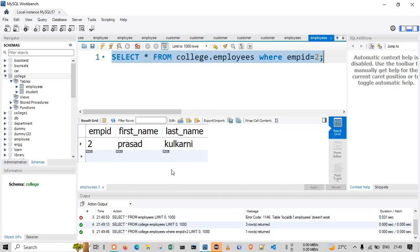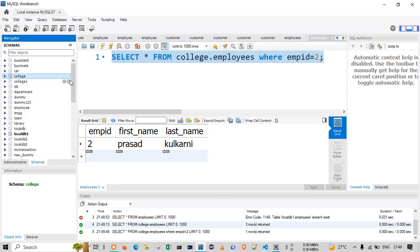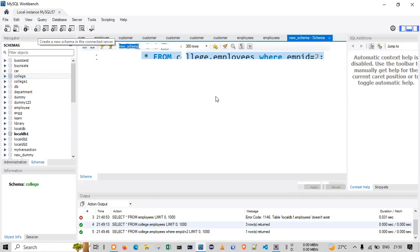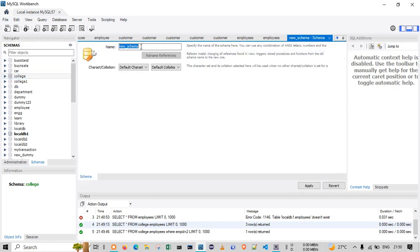Now let's proceed to create a new database. You can click on the 'Create a new schema' sign over here. Click it, and this time we will create a database called 'book_bank'.